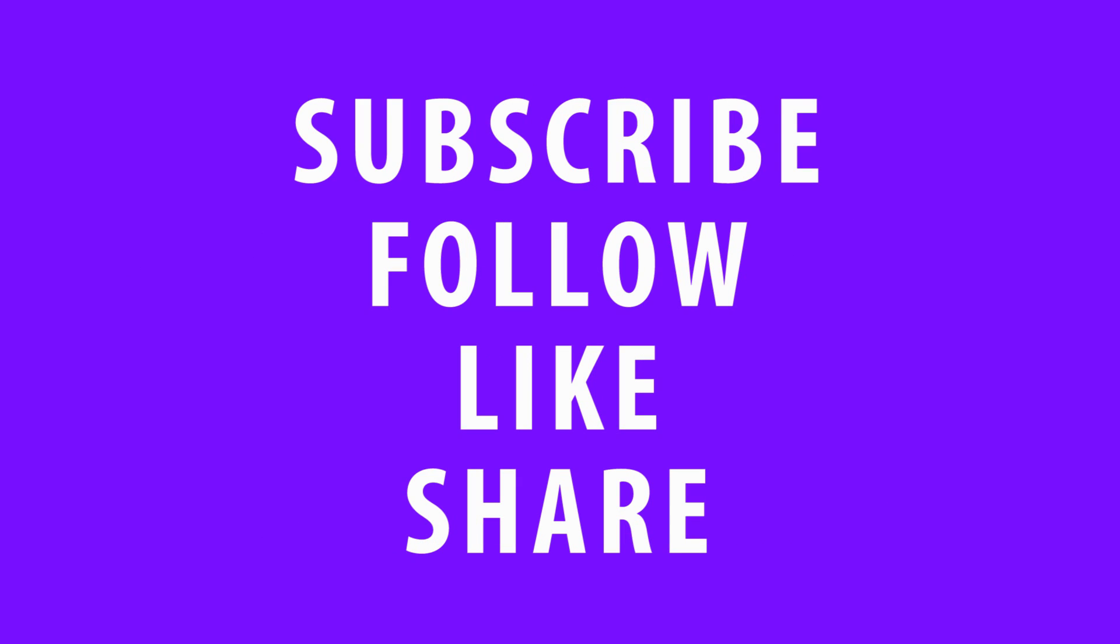Don't forget, if you're watching this video on YouTube or Facebook, take a moment to subscribe, follow, like, and or share. It really helps. Thanks.